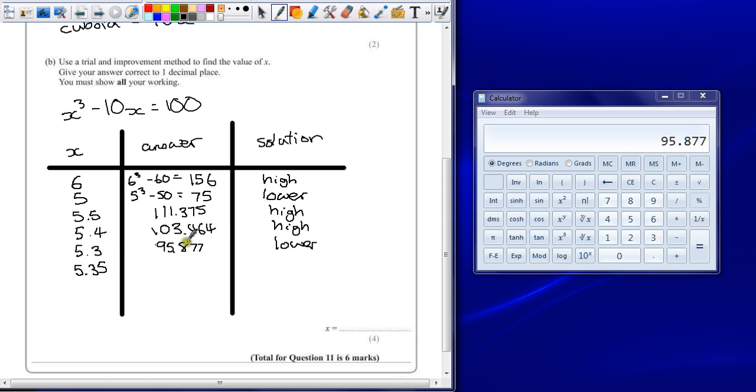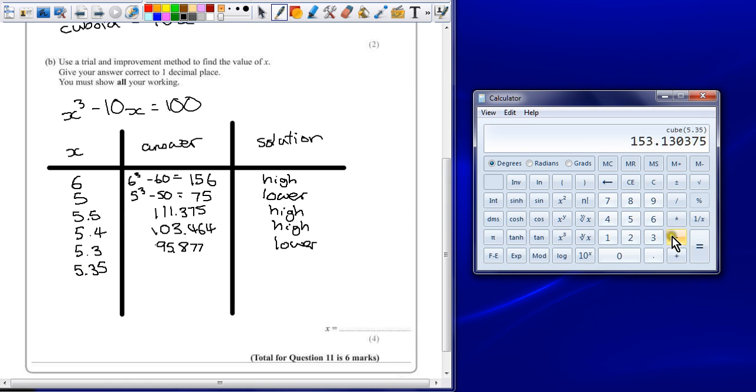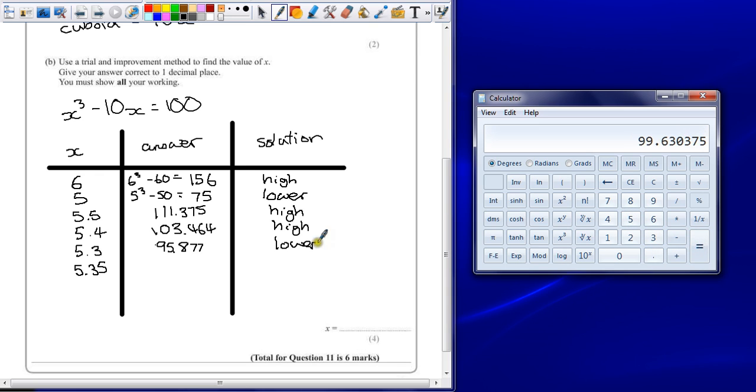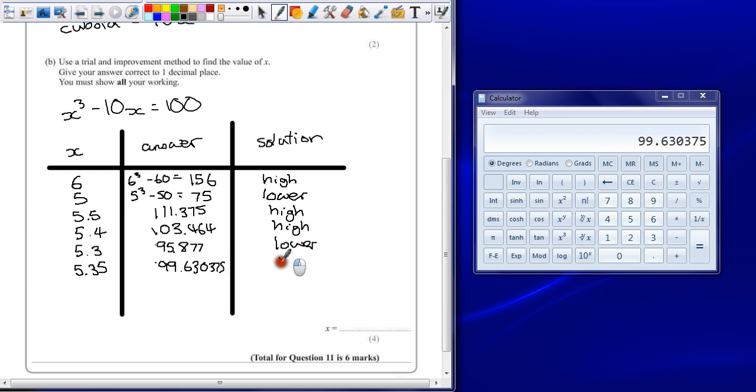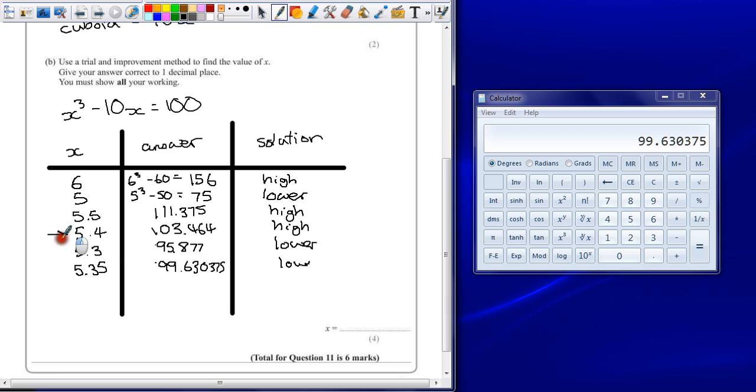So we'll try 5.35. 5.35 cubed, take away 53.5. That gives us an answer of 99.630375. And that one's too low. So because this one's too low, it means it is actually closer to the one higher. So our answer to one decimal place is 5.4.